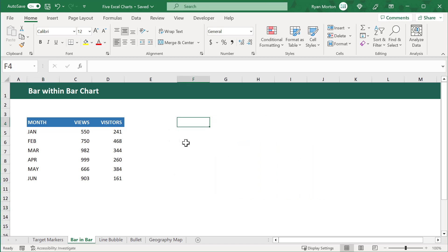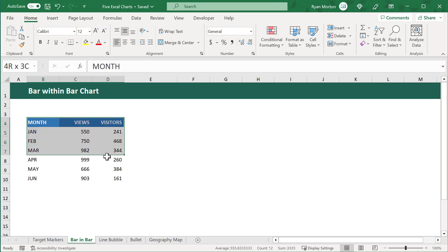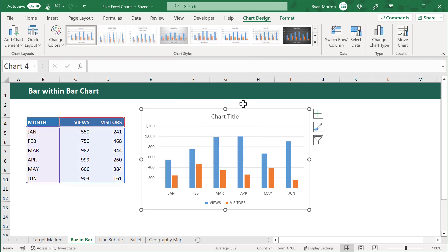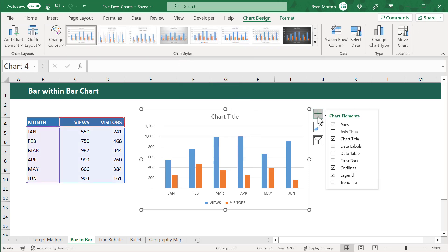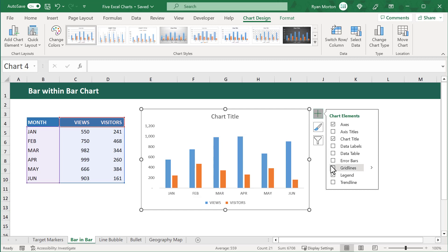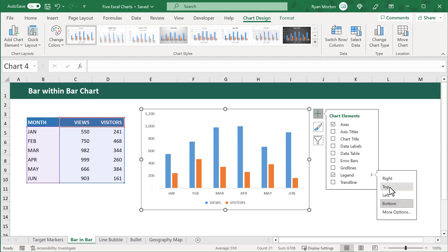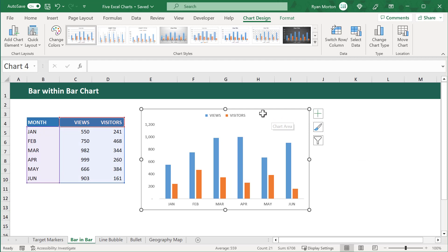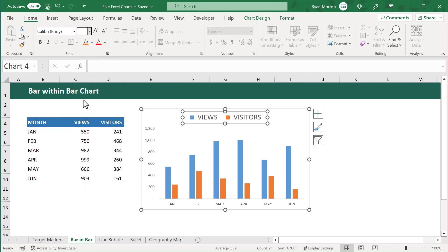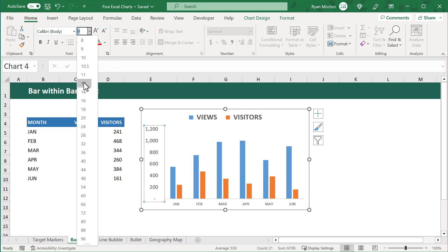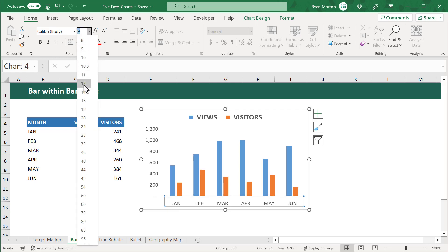So how do we build a bar within bar chart like we see here? To begin, let's first select all of the data, including the headers. Then we go to Insert and insert a 2D Column Chart. From here, let's select the chart and click on the plus icon. We'll turn off the grid lines, get rid of the title, and then click on the arrow next to Legend and select Top. We can then click the plus again to close these options. At this point, let's increase the font size of the legend to 16 and bold it as well. We'll increase the font size of the vertical axis to 12 and also increase the font size of the horizontal axis to 12.